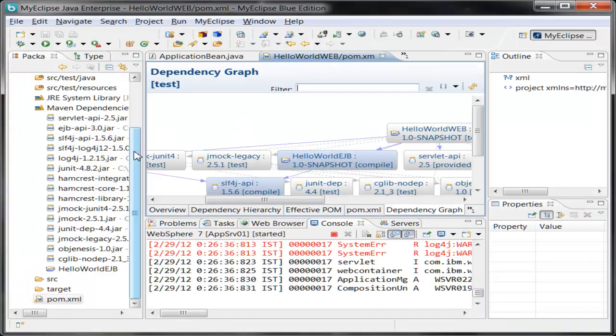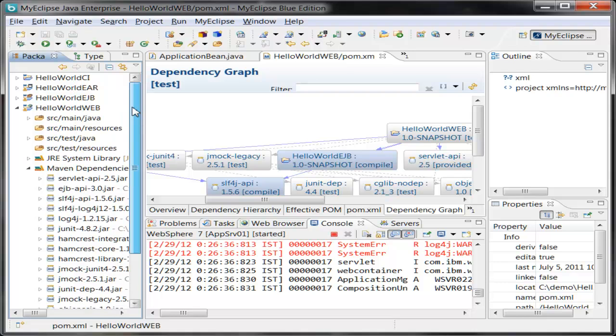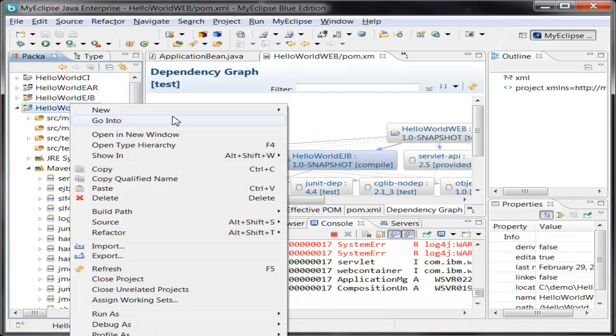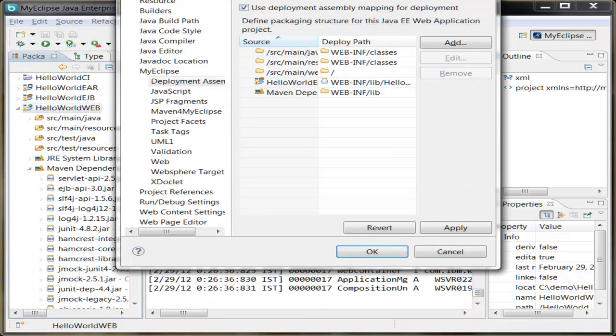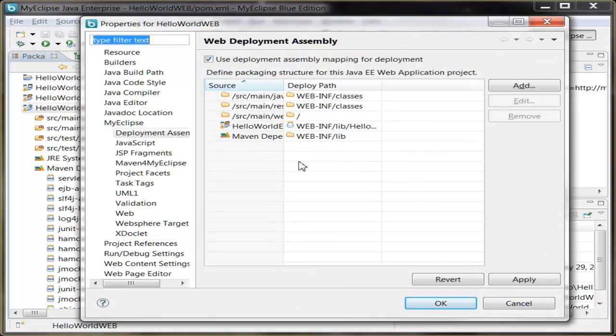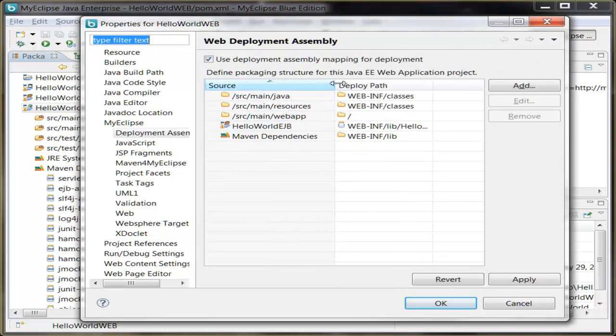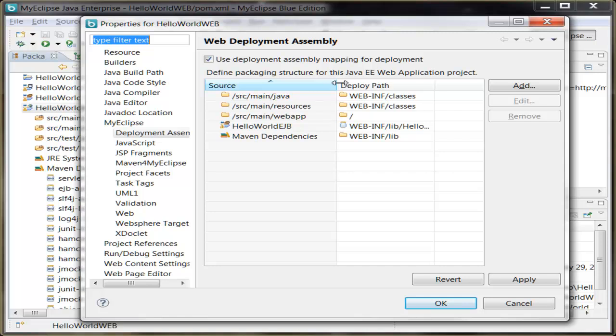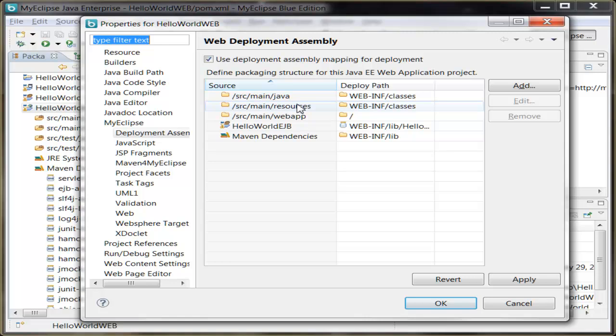So let's go back to the web project. I'm going to look at the project properties. And this is one of the interesting pages. This is the deployment assembly support. So this shows you how your Maven application is mapped to the deployed location. So you can see that the class files in the source main java and the source main resources folder are sent out to the WEB-INF classes folder in the deployed location, while the web app folder is actually mapped to the deployed root.